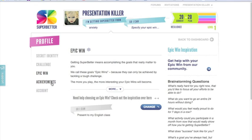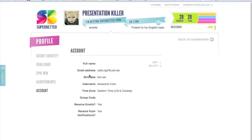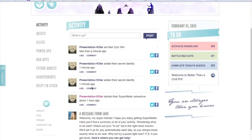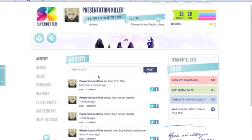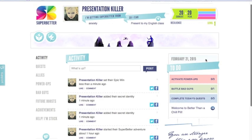As I click on 'Achievement,' I can see that there isn't anything here yet — that's because we're just getting started. In account settings, there are some opportunities to receive emails from the website and push notifications. I'll leave those as is and click back to my dashboard. You'll see that in the activities section in the center it's already starting to update based on some of the things I did. The dashboard stays front and center and reminds me that I've updated my superhero identity as the Presentation Killer, and that I'm getting SuperBetter from anxiety so I can present to my English class.